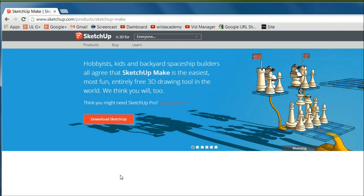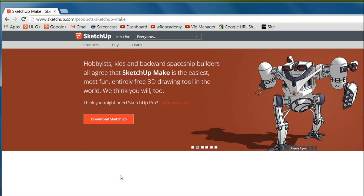Hey everybody, it's Jake and welcome to day 28 of Learning to Program in Ruby. Today we're going to be going over the Ruby console in SketchUp, to show you some of the things that we can do with Ruby.